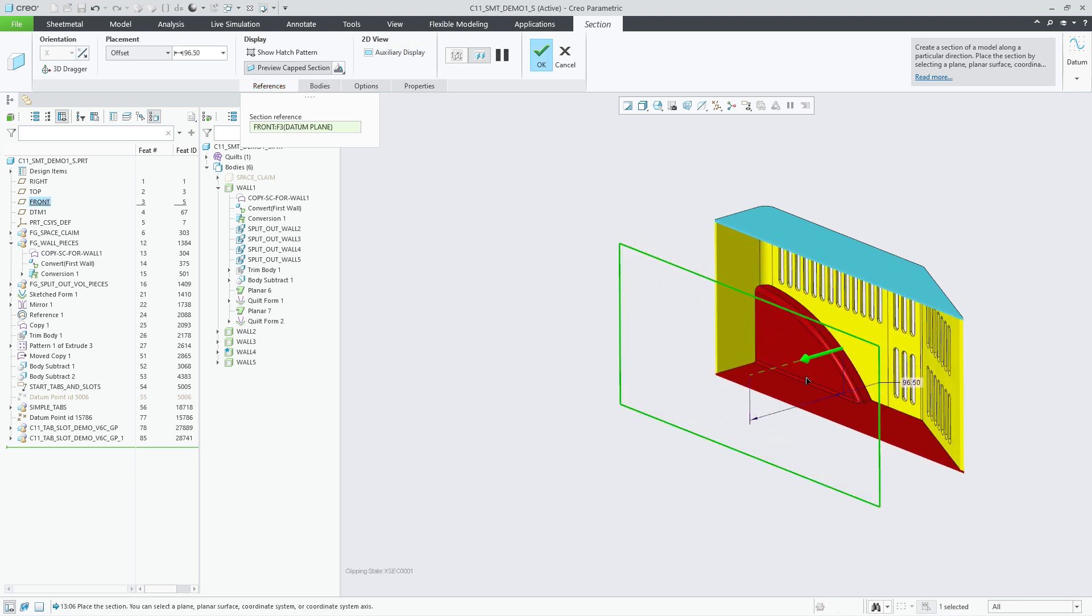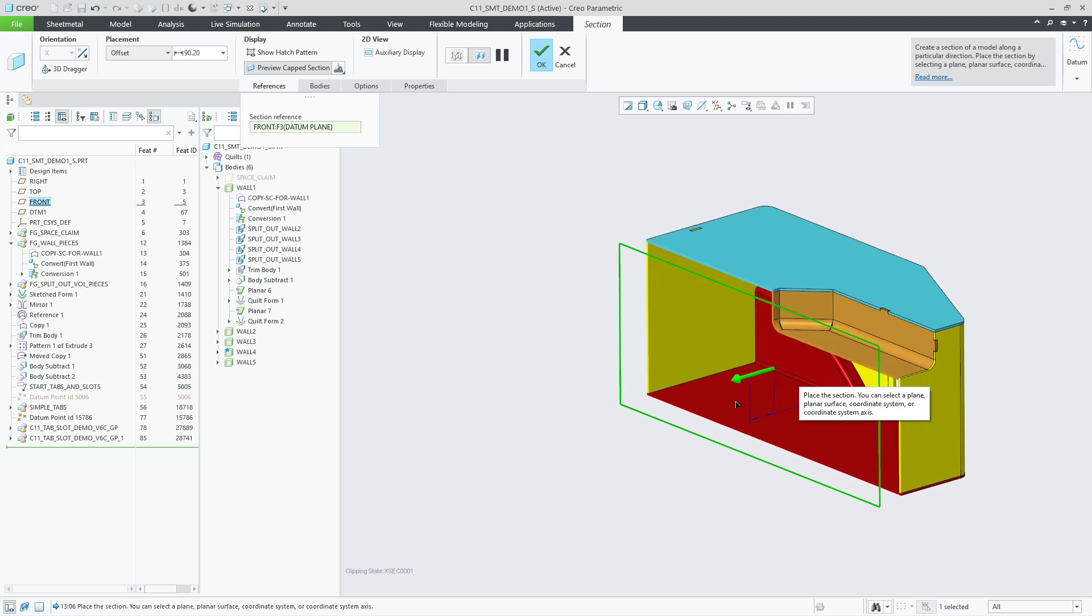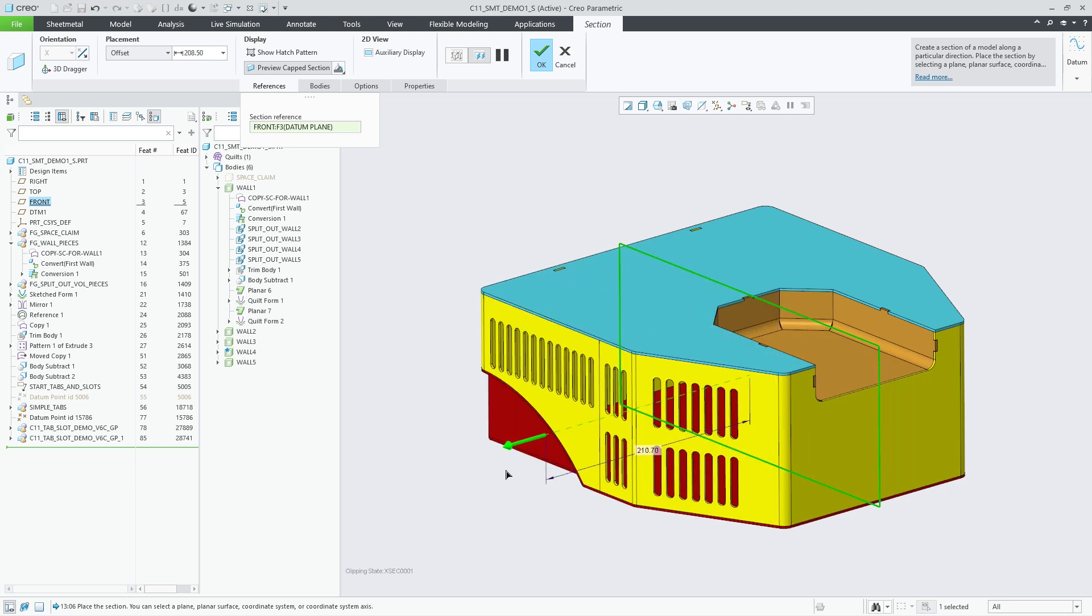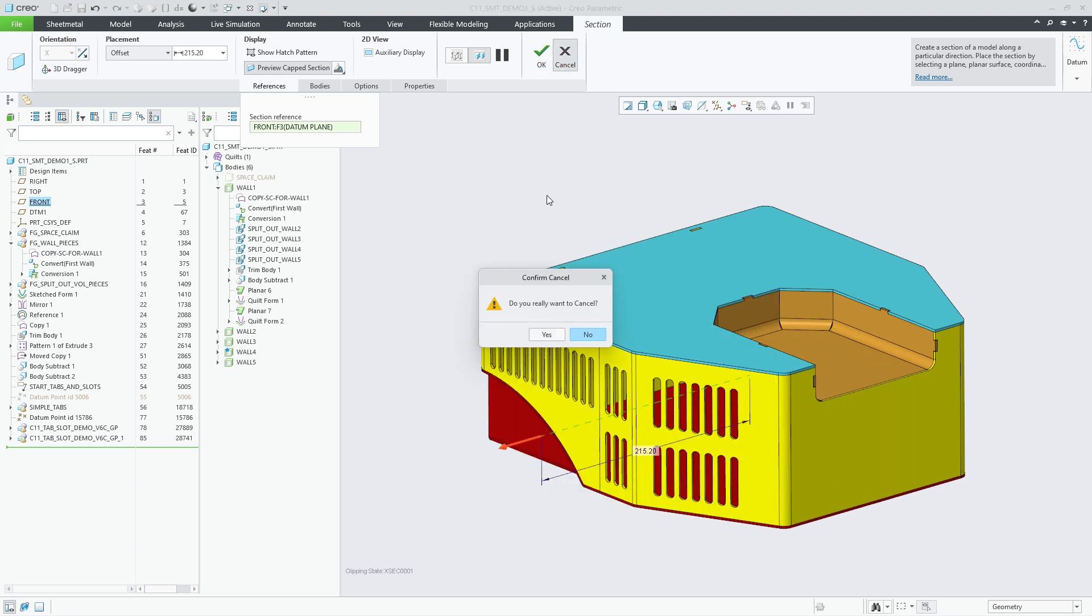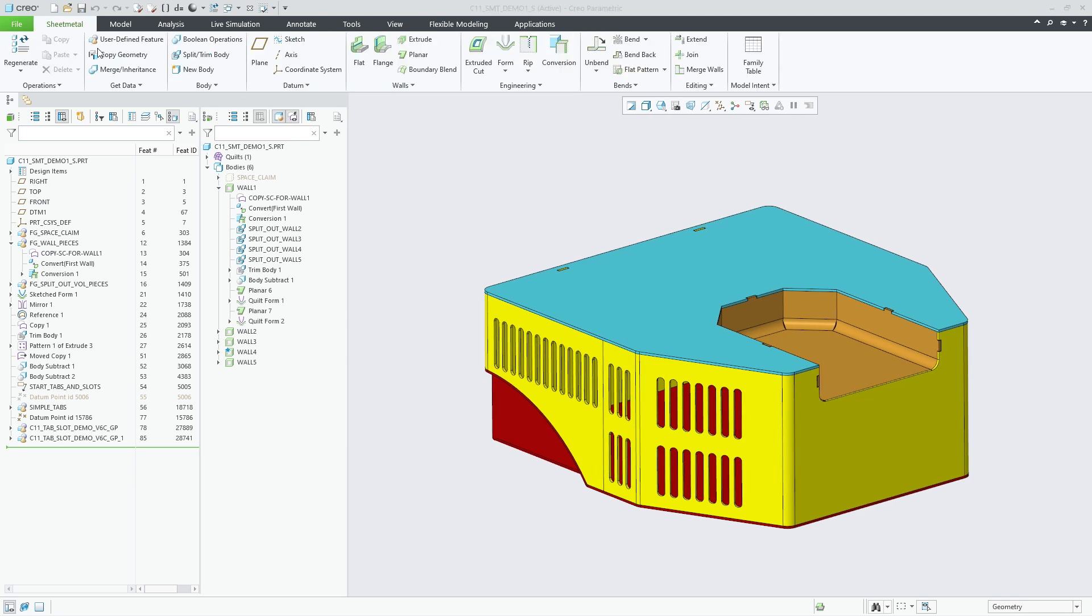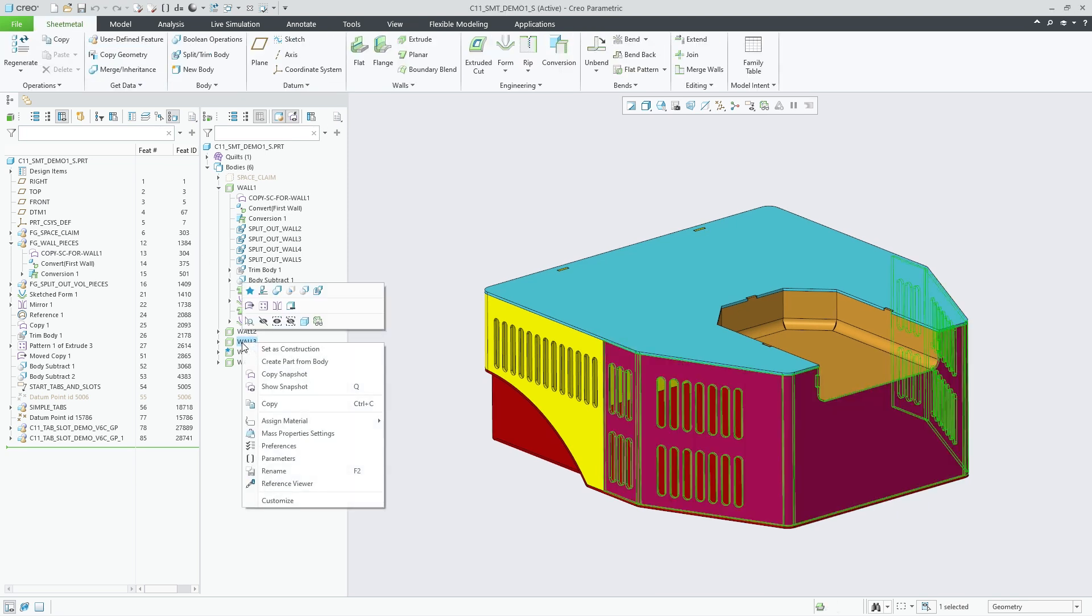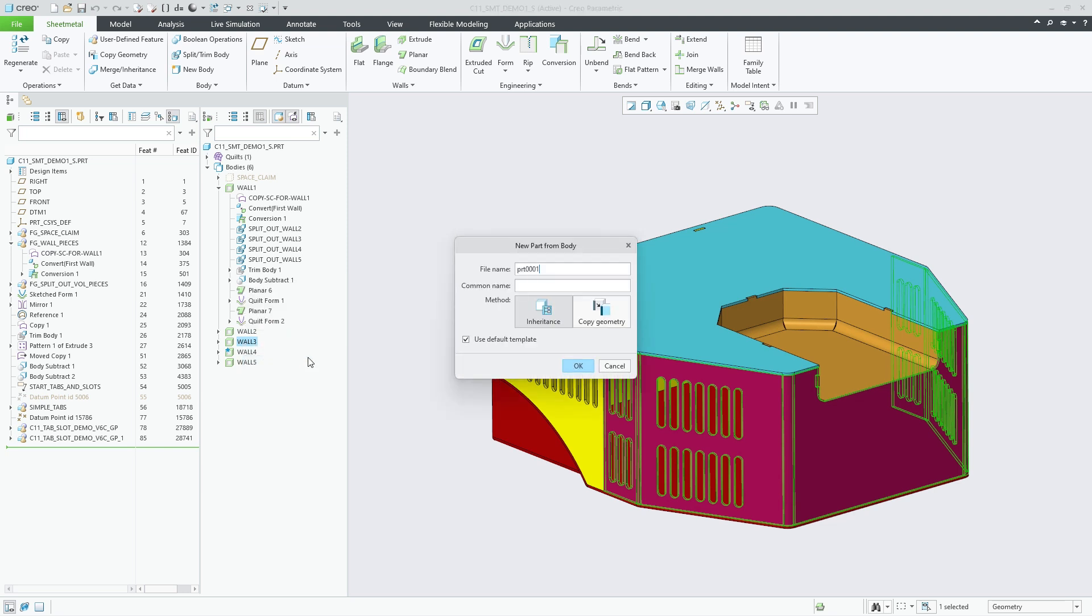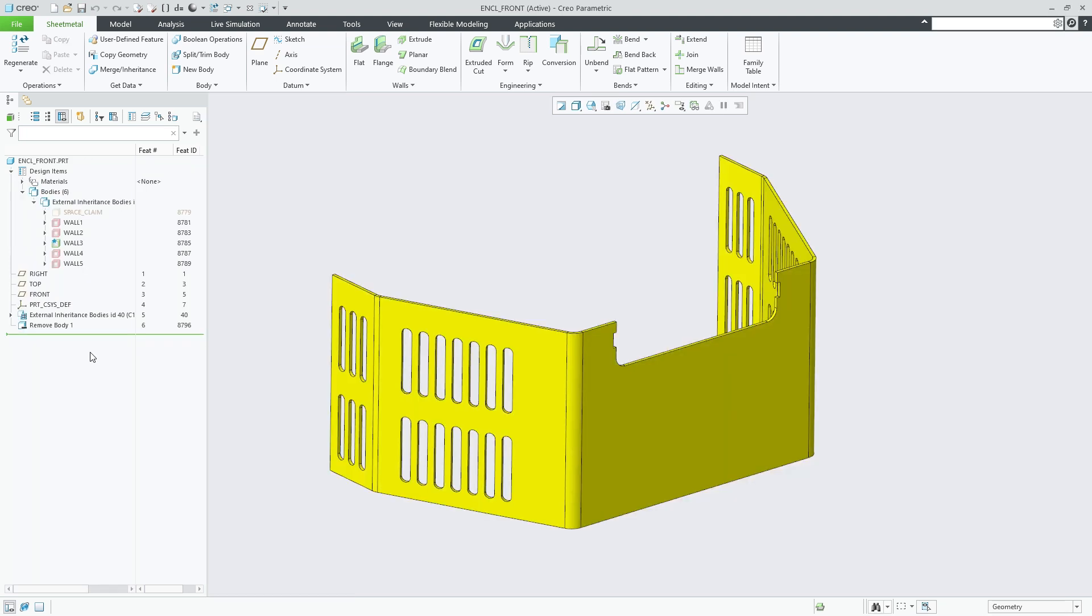Once the in-context design is complete, we can extract the individual bodies into separate parts. Use the inheritance option within the enhanced create part from body command to automate the following steps. Creation of a new sheet metal part from a selected body.